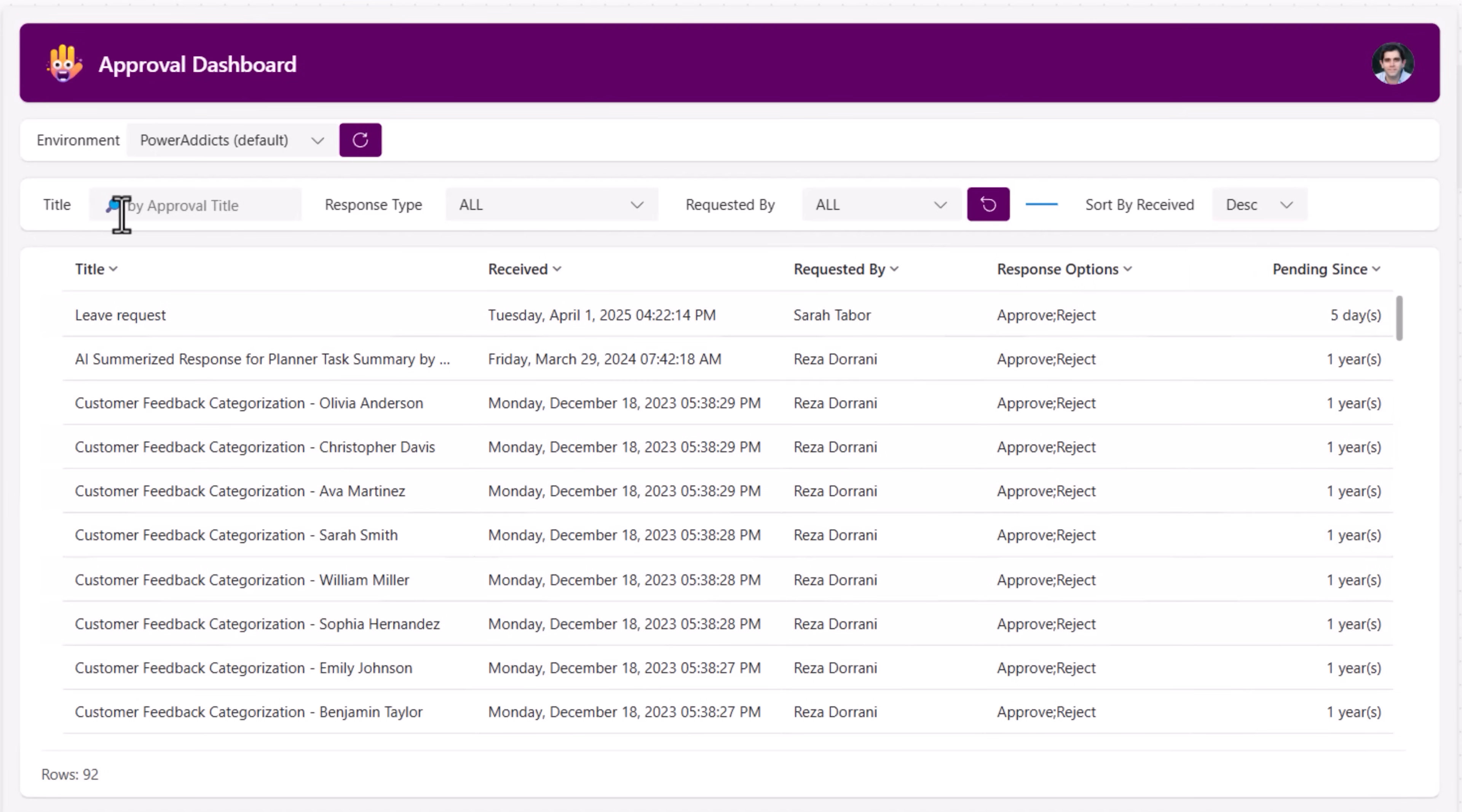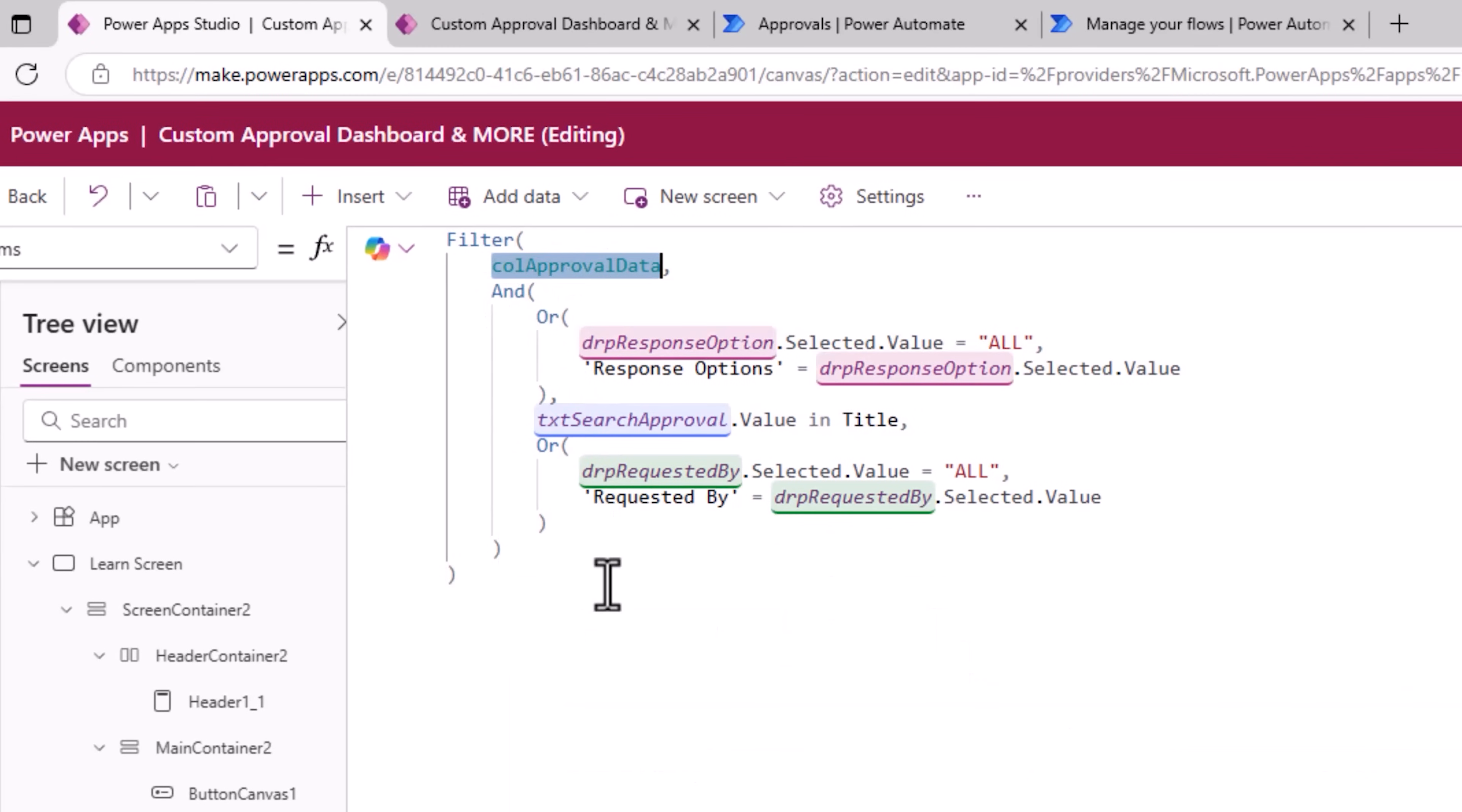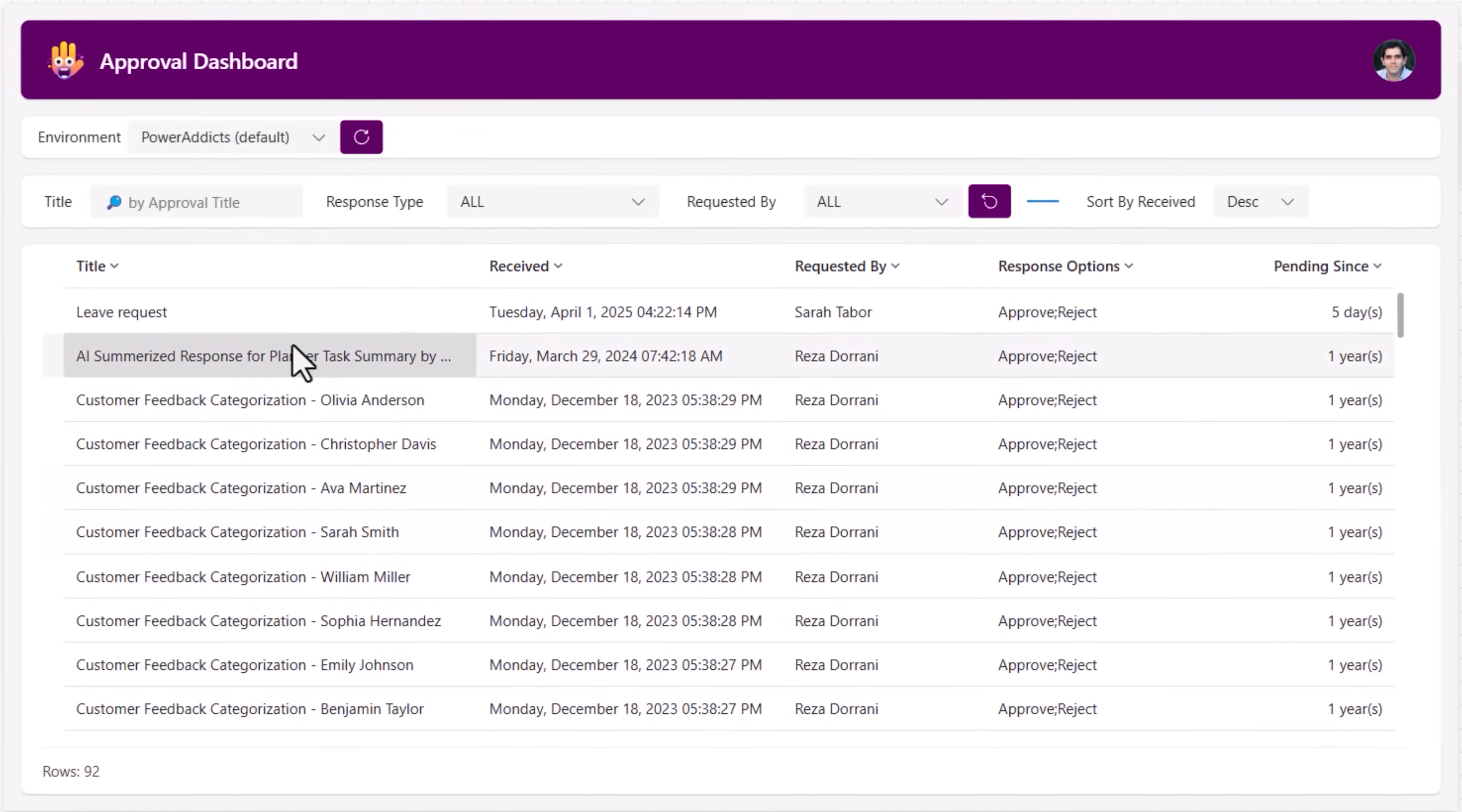The filters you see on the top. These filters I apply on my table control against the data that's loaded in the collection. Plus I have given the user the ability to respond to the approval request directly in the PowerApp.